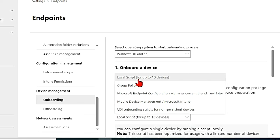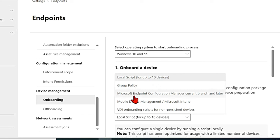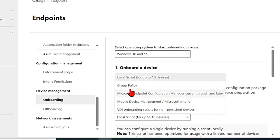Local script is the option usually recommended for devices if you have less than 10 or you're testing something, but if you have bulk deployment in most organizations then you can choose the others.